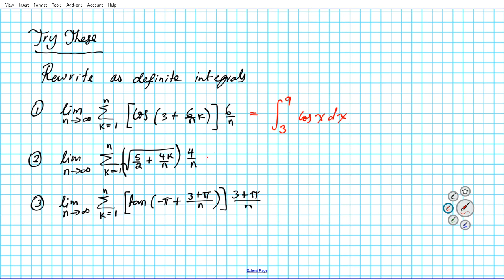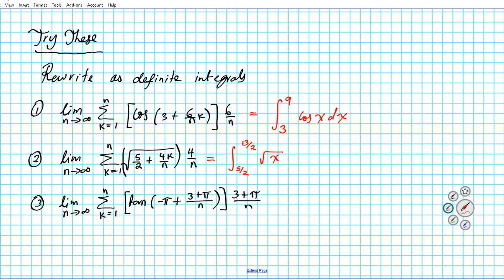For question 2, the integral has a lower limit of 5 over 2. We have a fractional lower limit here. The upper limit is going to be 13 over 2. If you subtract these two you get 8 over 2, which reduces to 4 — and that's what delta x is. Our function is a radical function, so the answer is the integral from 5/2 to 13/2 of root x dx.